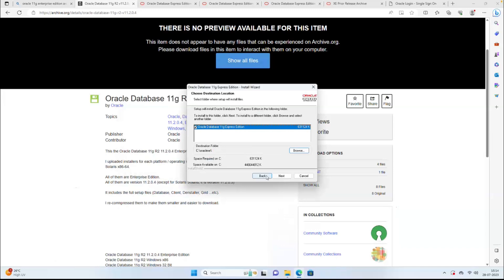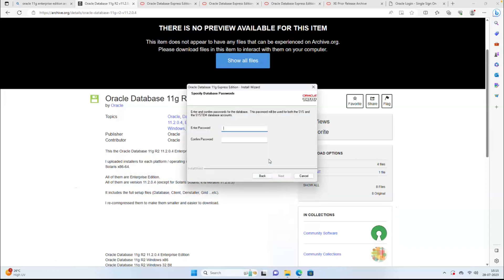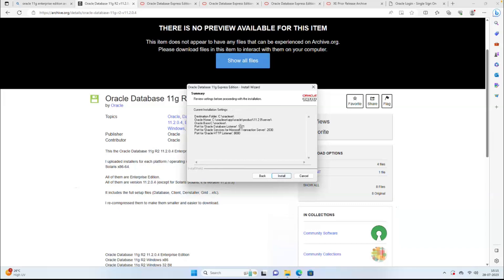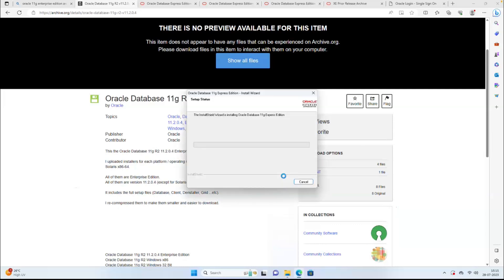The Express Edition is going to install on the C drive. Click Next and enter a password — any password you choose. It is going to create port number 1521 and listener on 8080. It will be available within one or two minutes; it won't take much time.